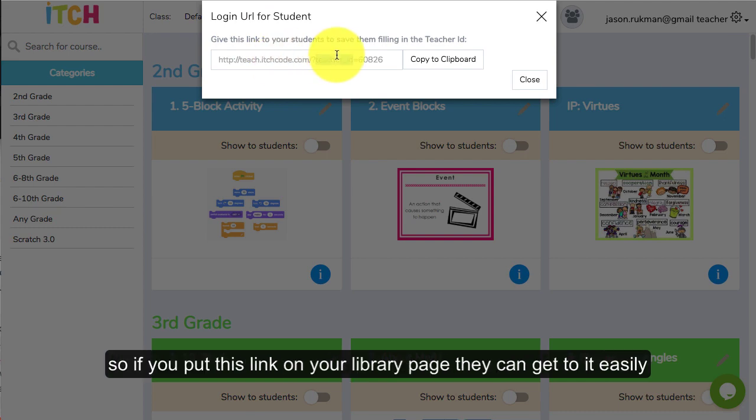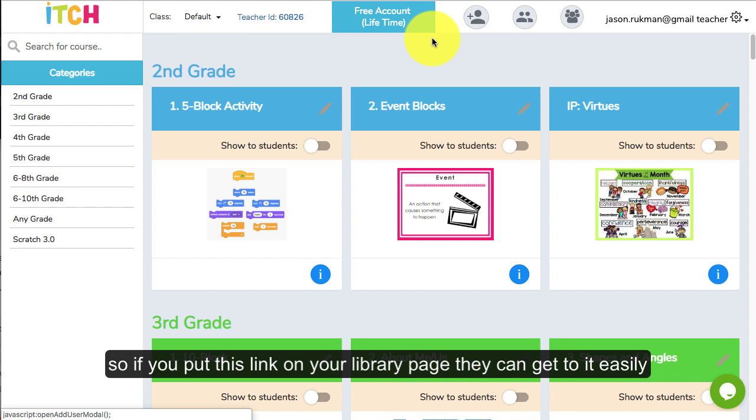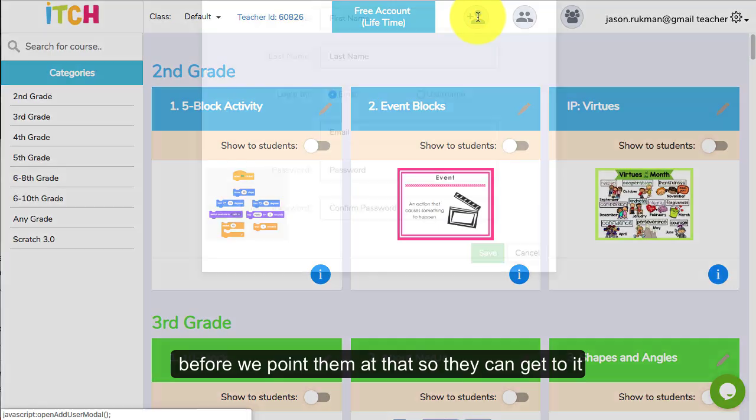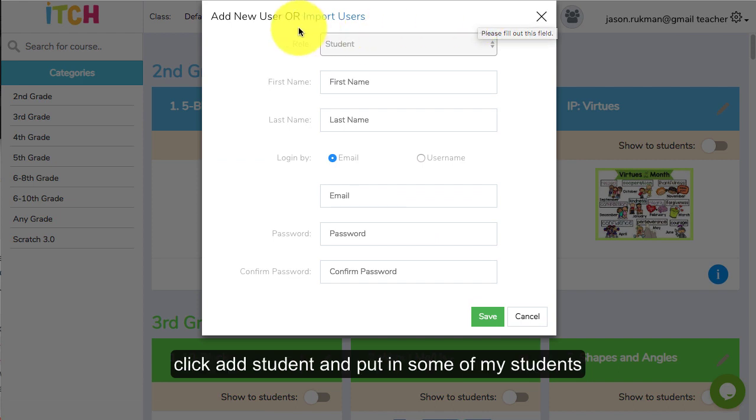If you put this link on your library page they can get to it pretty easily. We want to make sure we add some students before we point them at that so they can actually get to it.